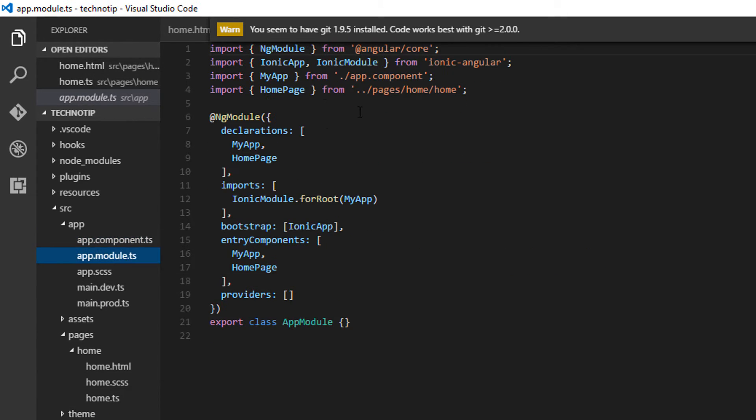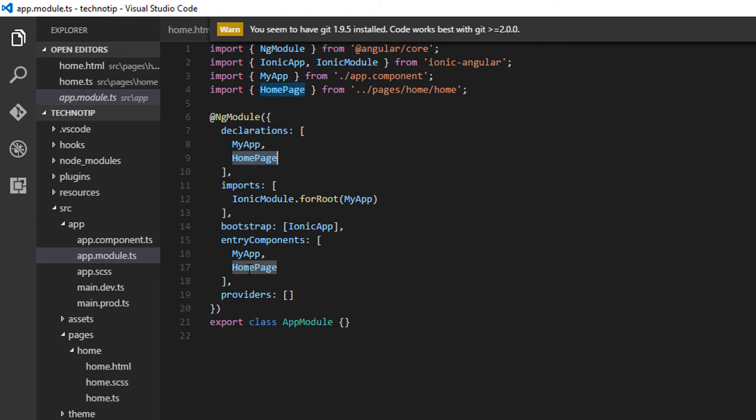Also remember, we need to import the page in app.module file and specify the class name inside declarations and entry components section.